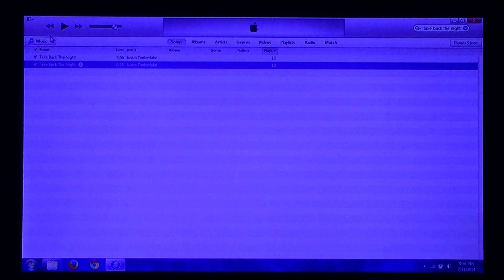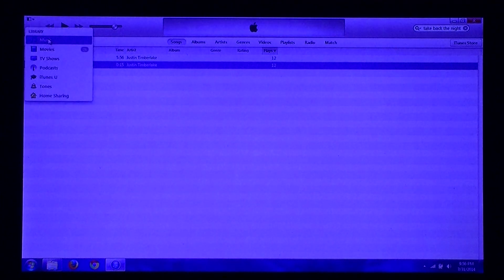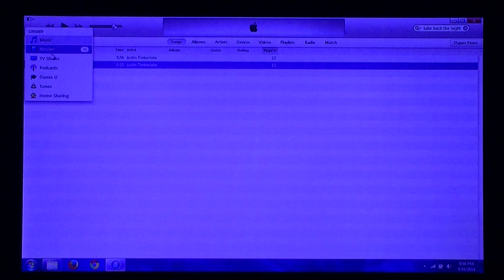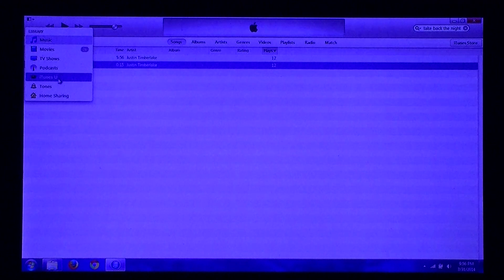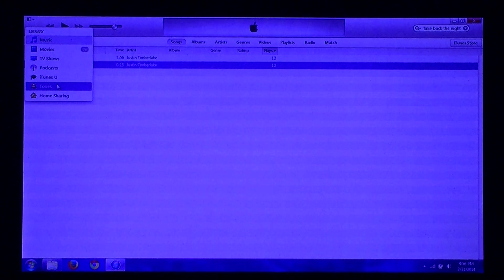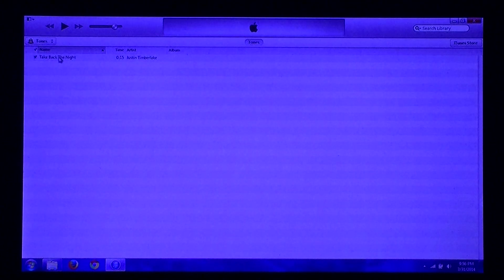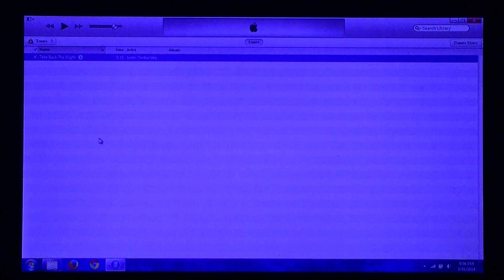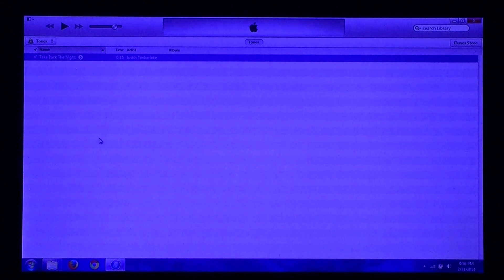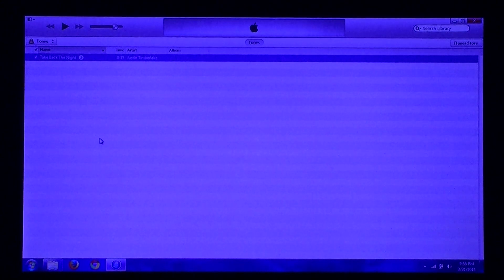Then right up here, it will say Music, Movies, Podcasts, and stuff. Go to Tones, and then your ringtone will appear. Once you sync your iPhone, then it will be there.